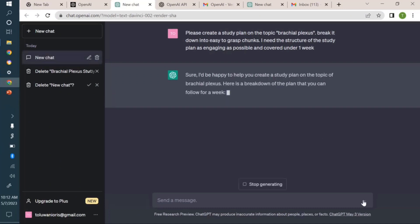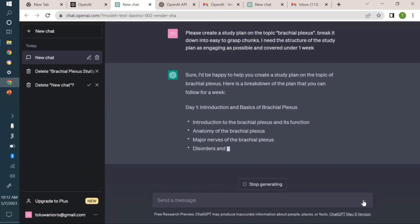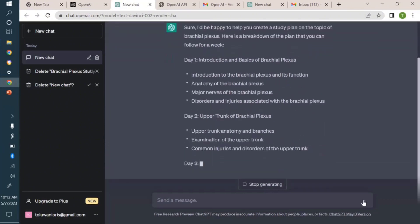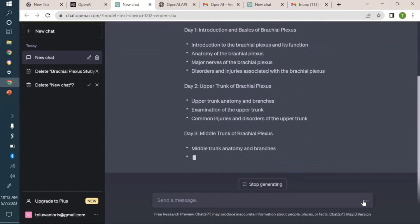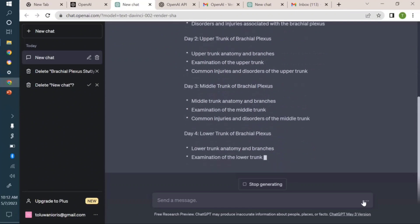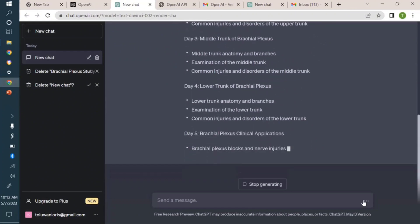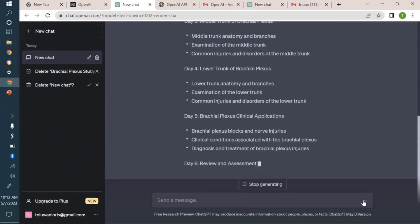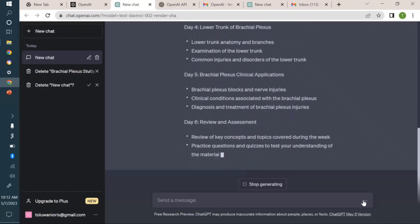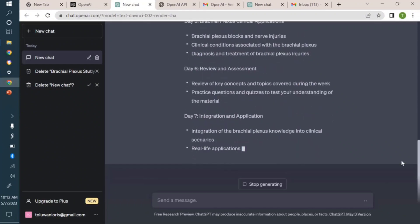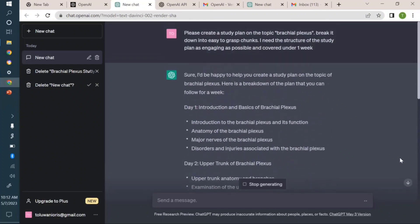And then it starts building up my study plan. It's amazing how it does this for me instantaneously, as if I had asked it weeks ago. You can see it's already creating a study plan for me on how to approach the topic brachial plexus. This is just an example.